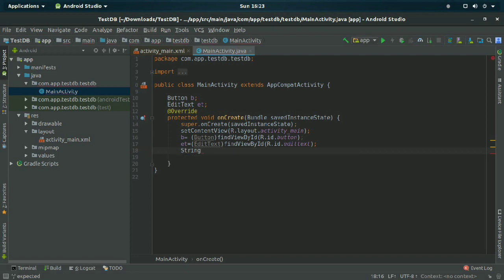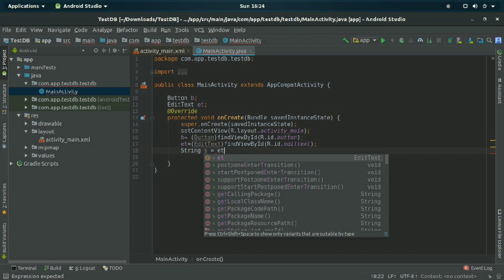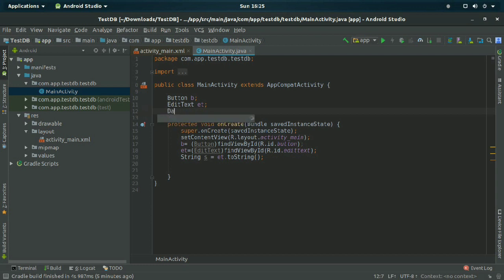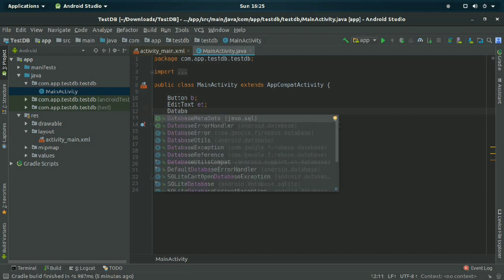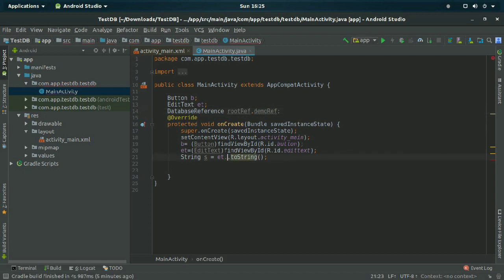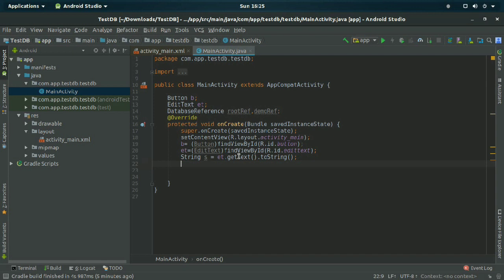I am declaring a String variable 's' and assigning to it the text entered in the EditText. For the database, declare two DatabaseReference variables: 'rootReference' for the primary reference and 'demoReference' for accessing the child. Assign the text with et.getText().toString().